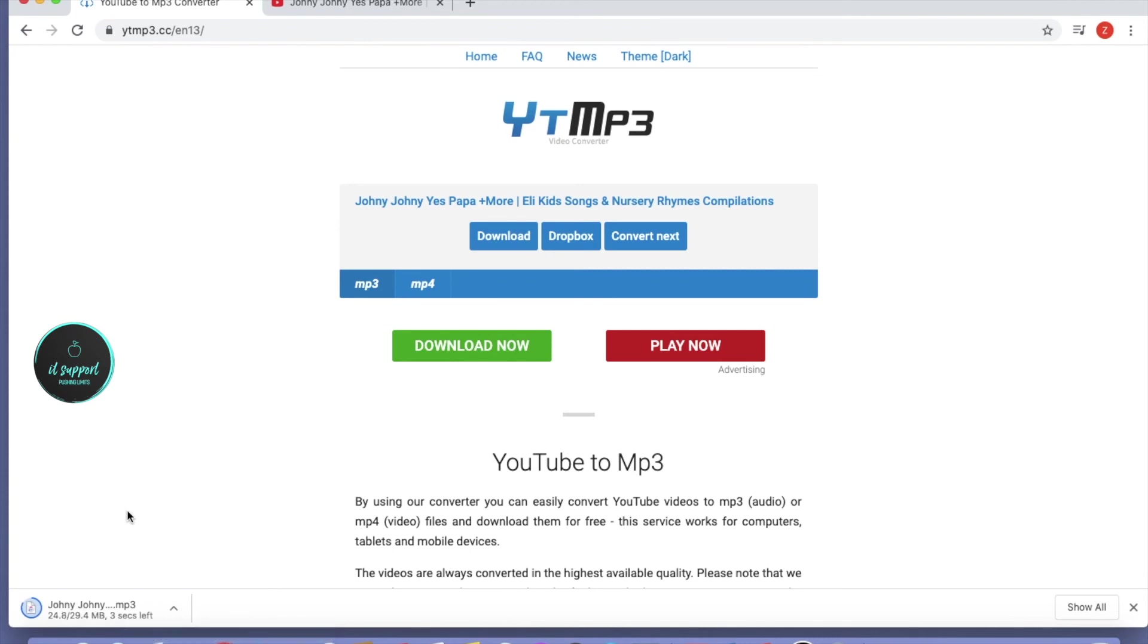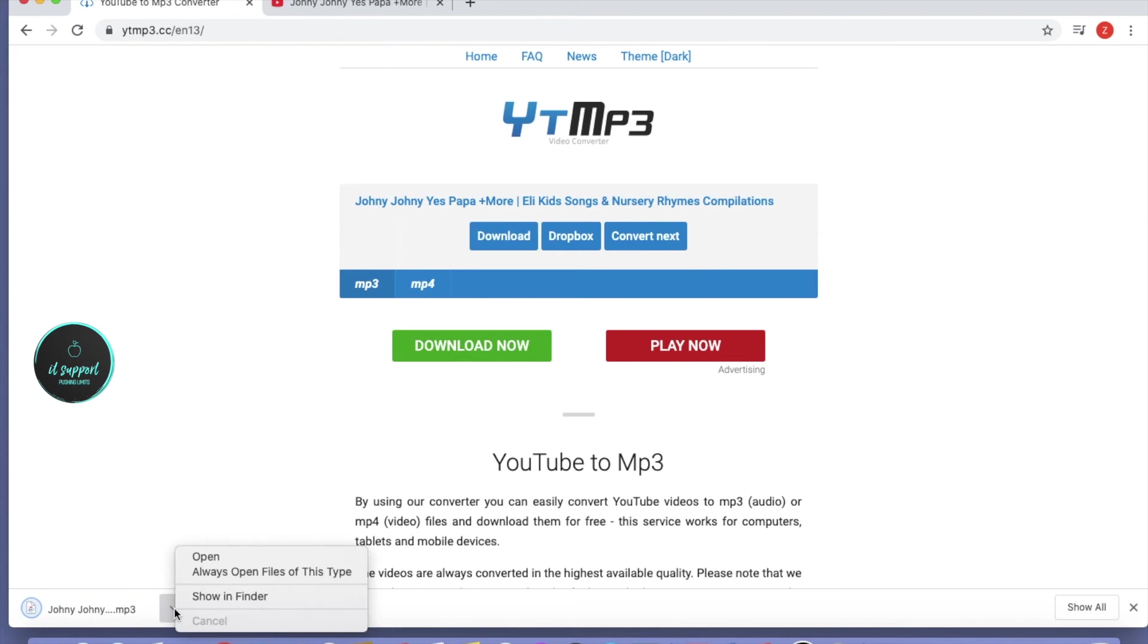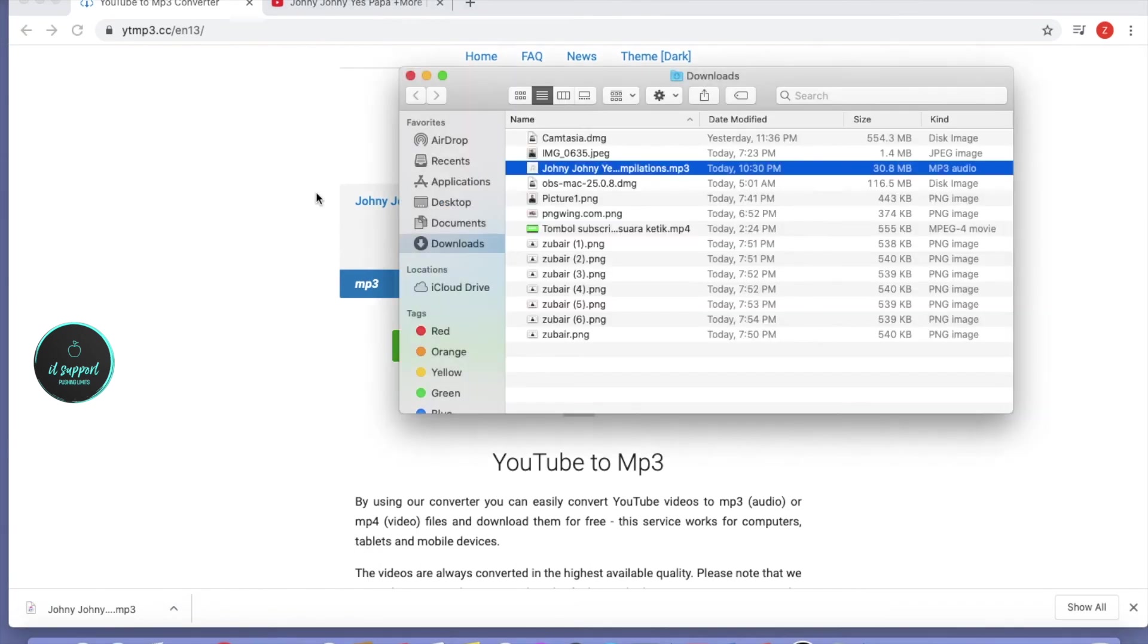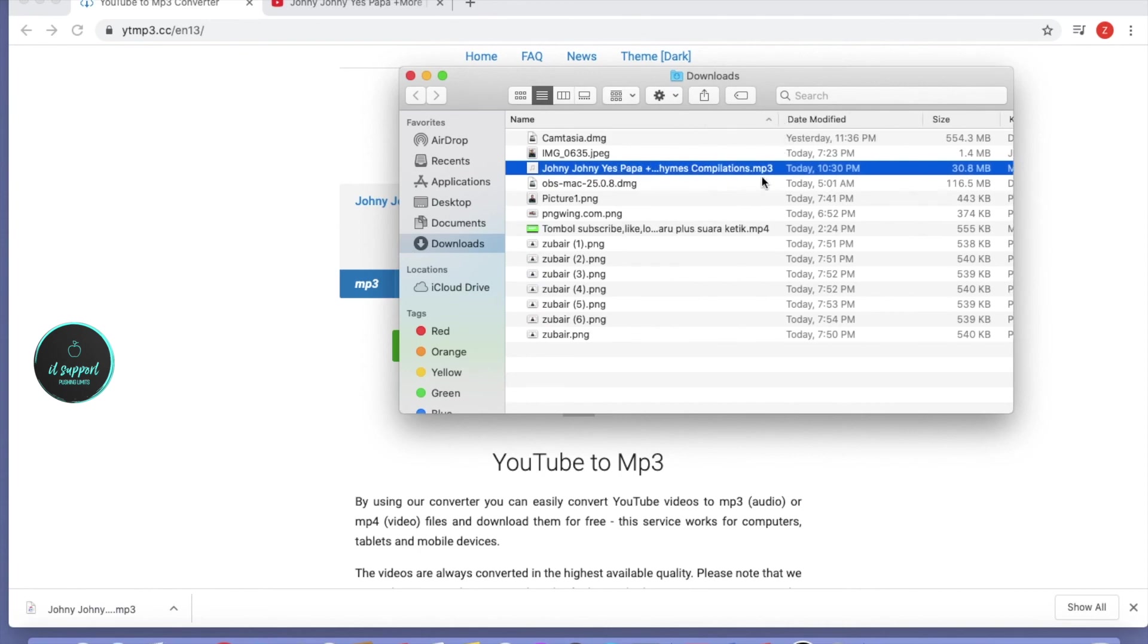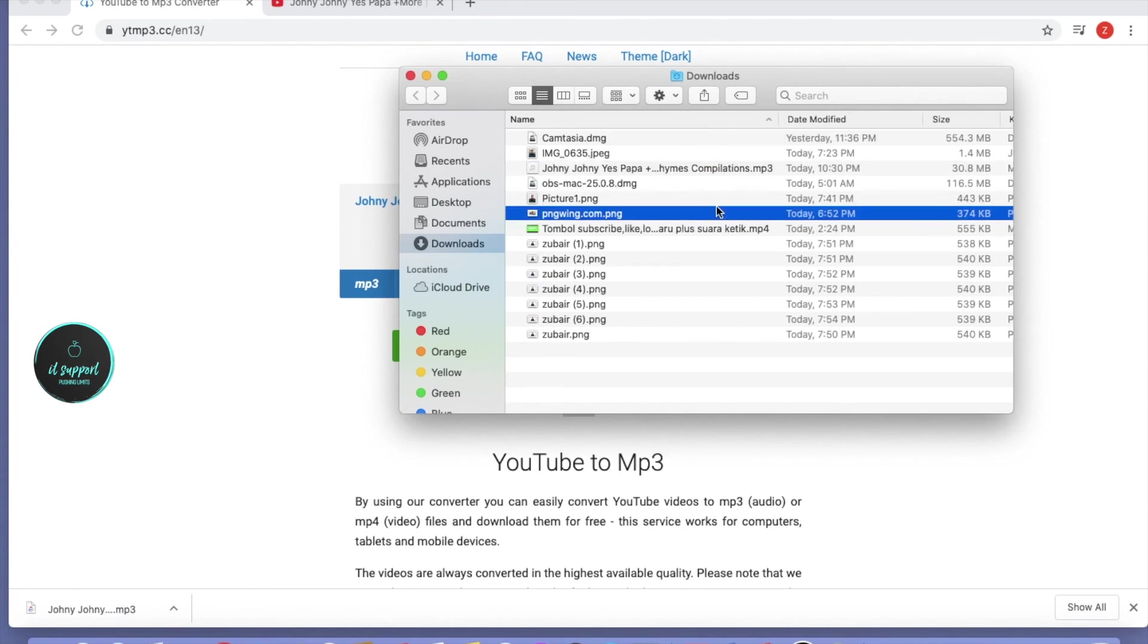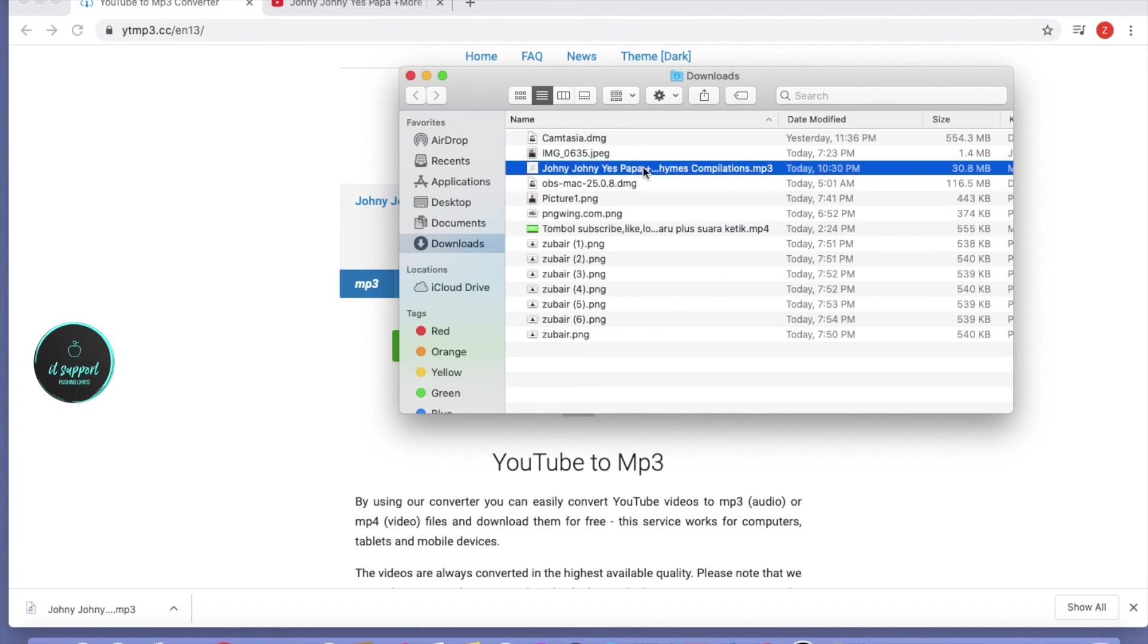This is the easy and simple way to download YouTube videos to MP3. Now we'll go and see our MP3 file. Here is our MP3 - you can see this is in MP3 format. You can play and enjoy it, and easily transfer it to your phone, iPhone or Android.